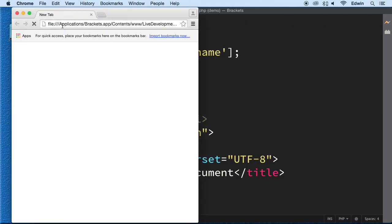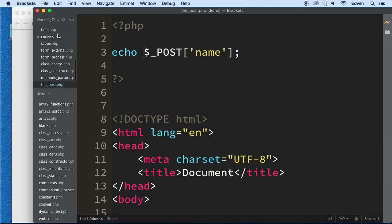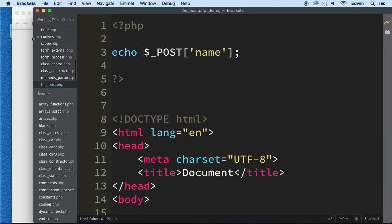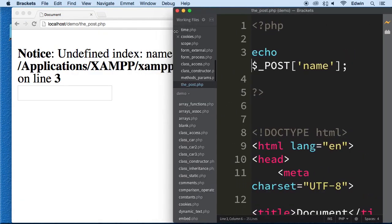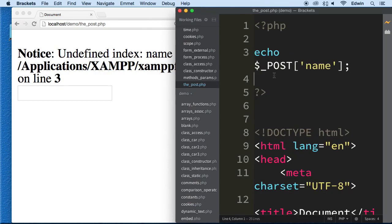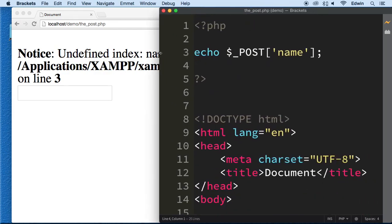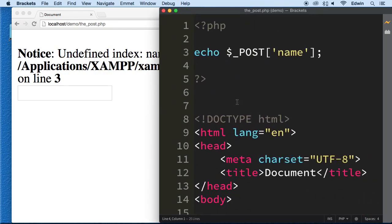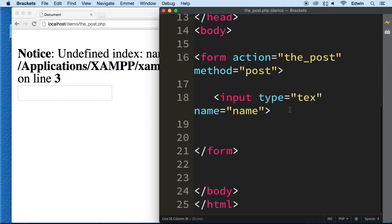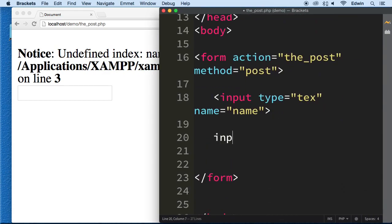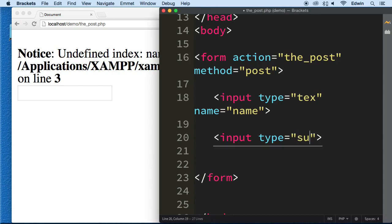All right and we can do this like this. Let's just go ahead and see this in the browser here. All right so we have this here. Now we have an undefined name here because we're not getting any data from the form. We need to make sure that we have, we submit the form and we submit it with a submit button, right?